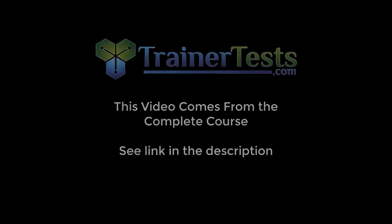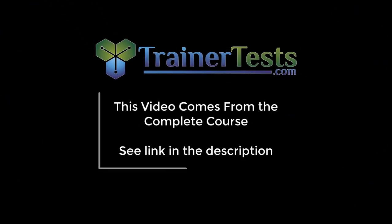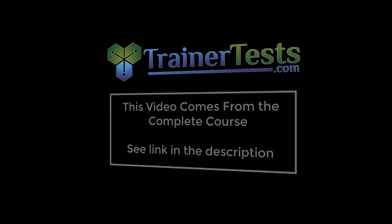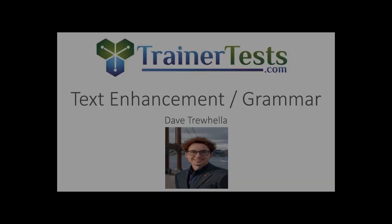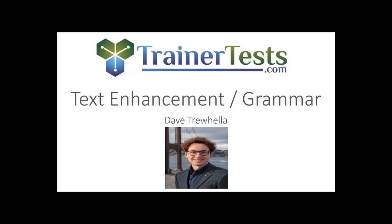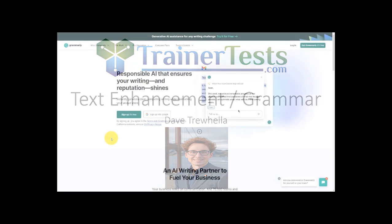This short video is from a comprehensive course on Udemy. In this video we'll take a look at AI-powered text enhancement and grammar assistance. It's not just spell check anymore. Grammarly will be the focus of our demo and we'll compare it with some of its competitors.